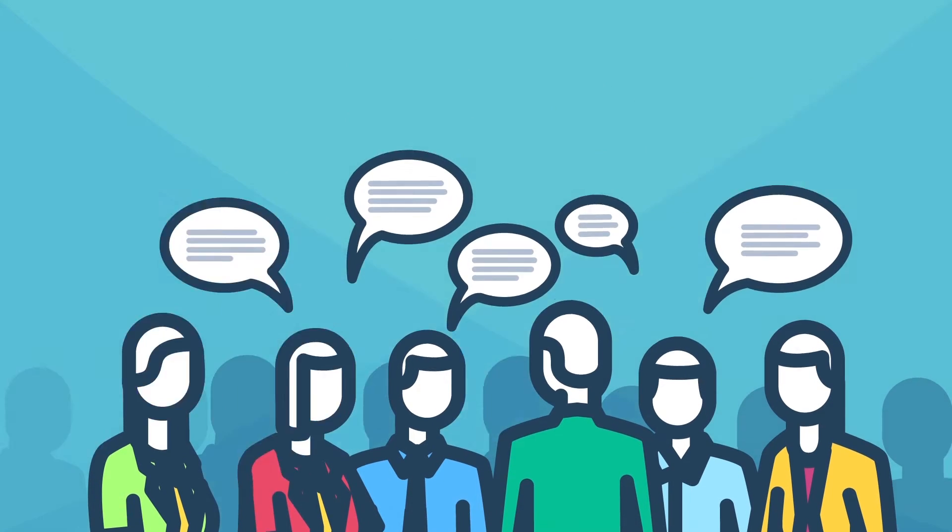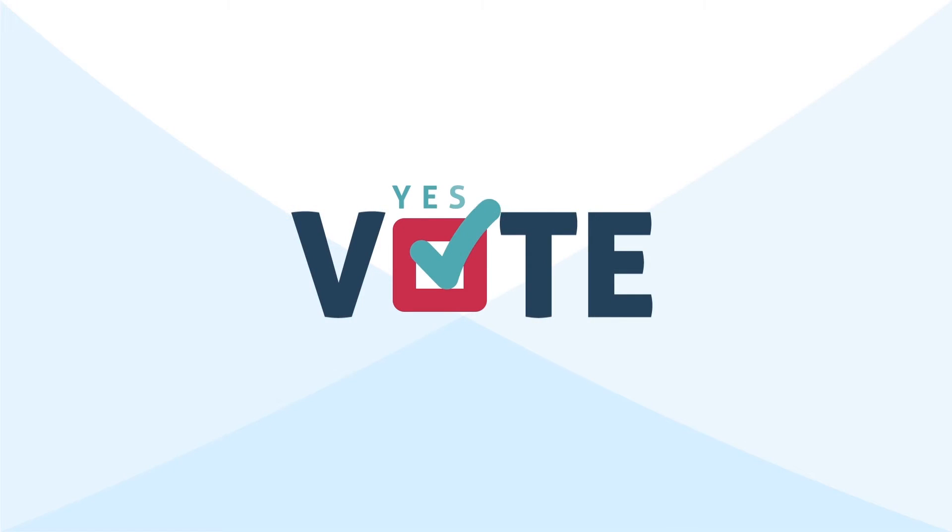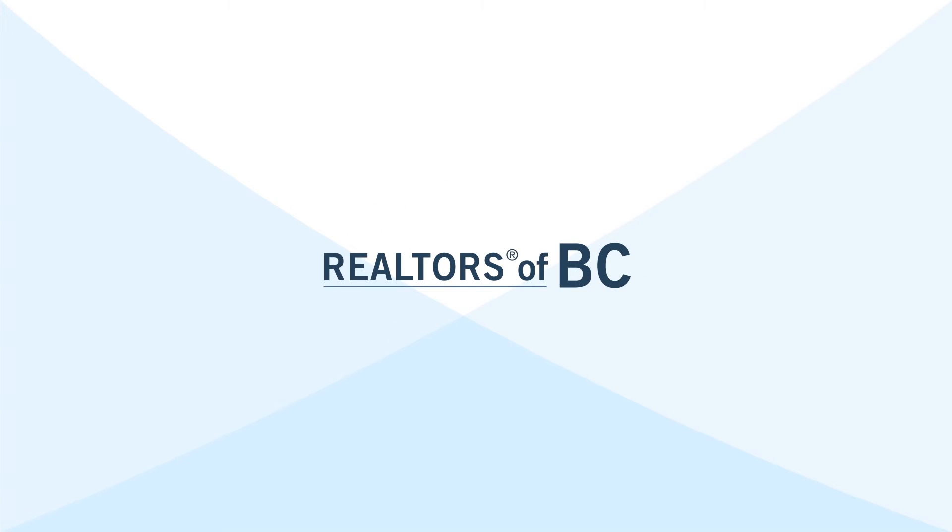Vote yes on December 6th. Realtors of BC. Imagine.